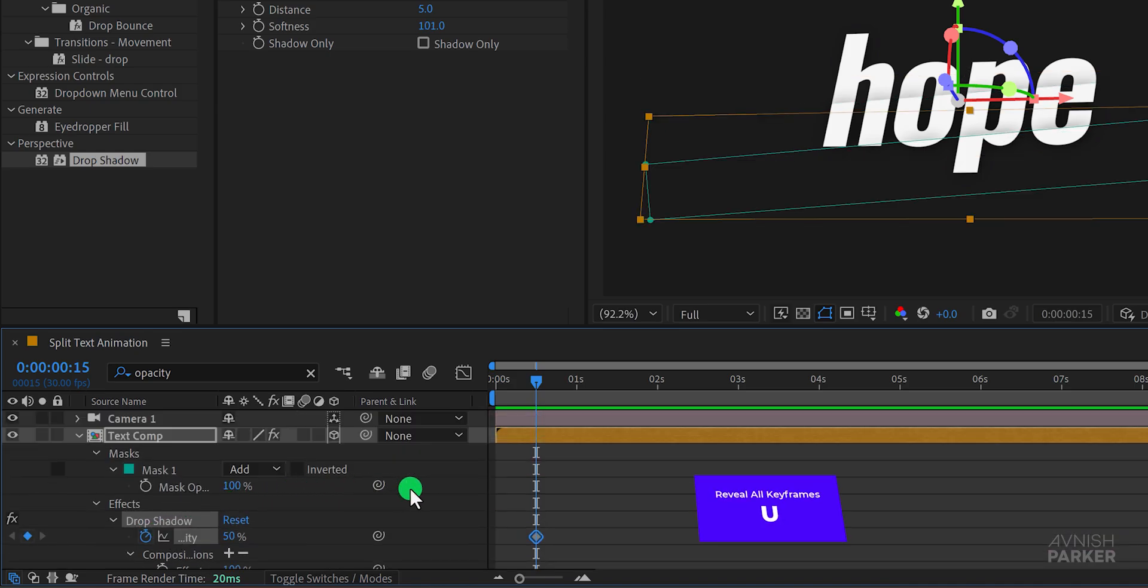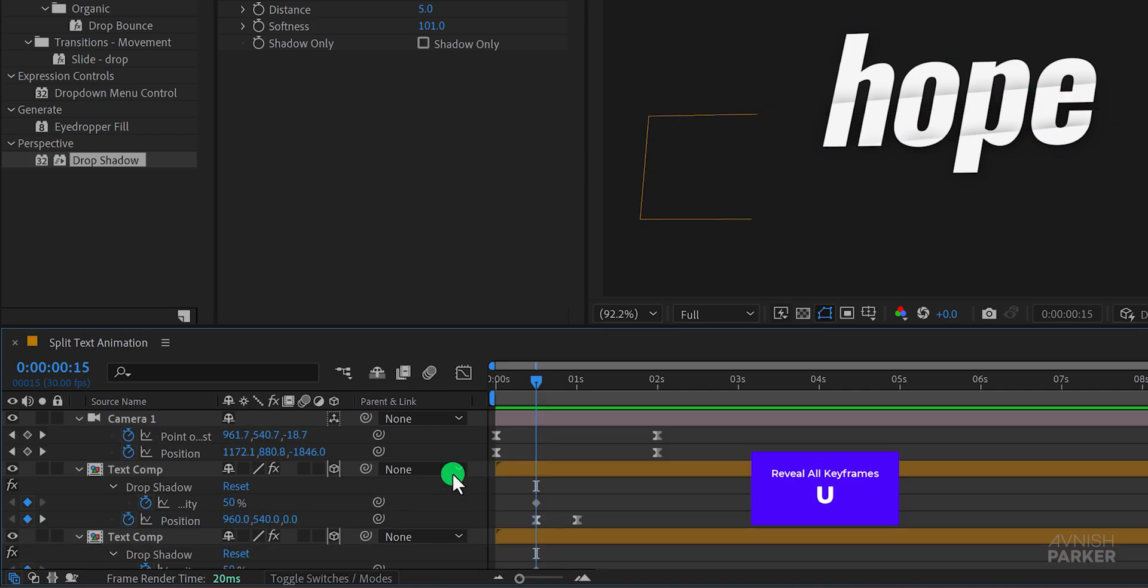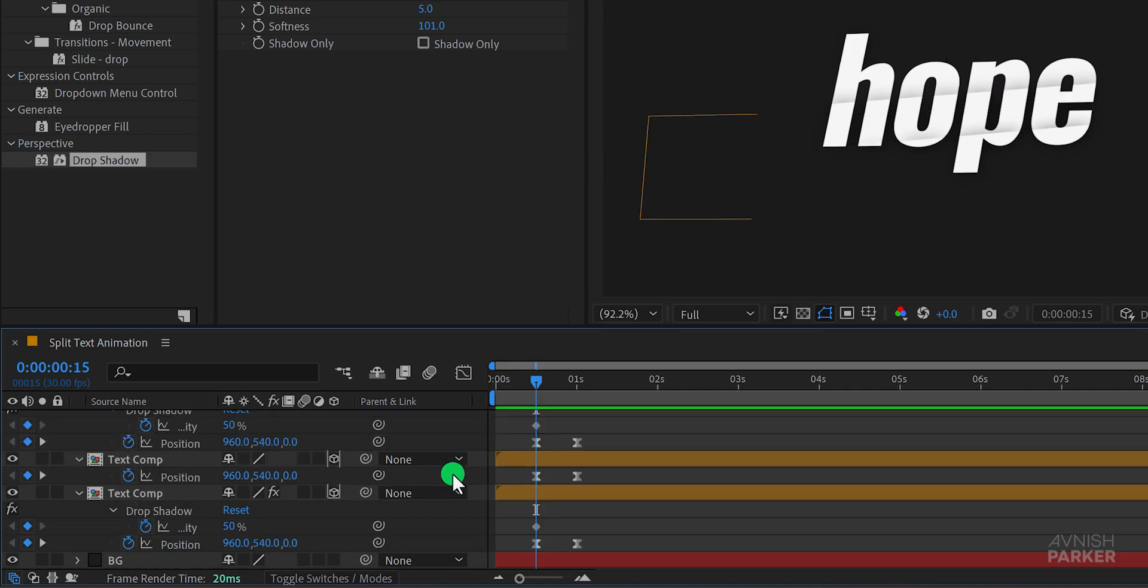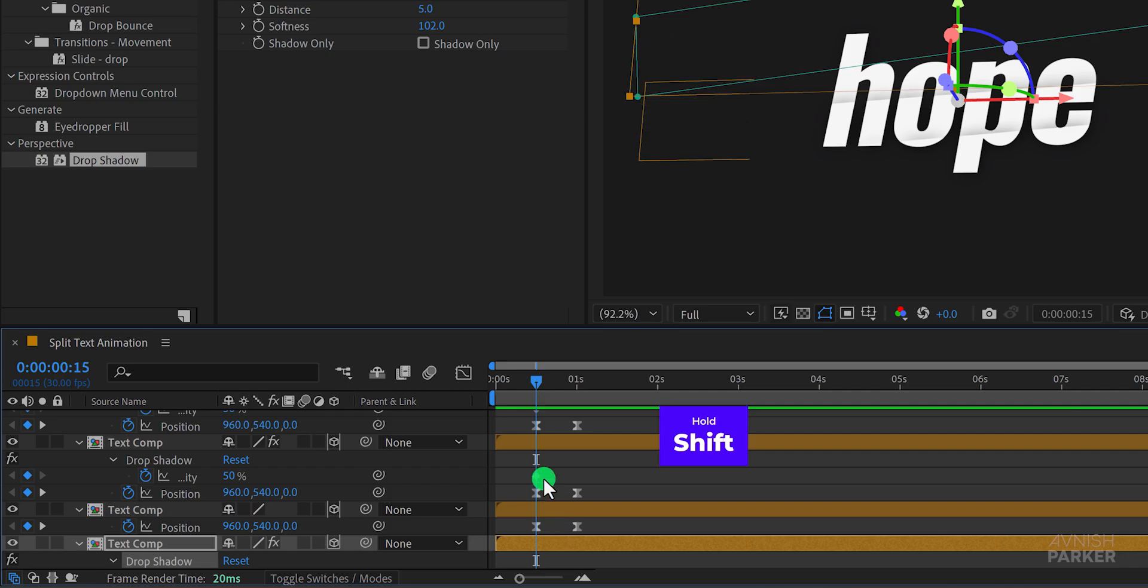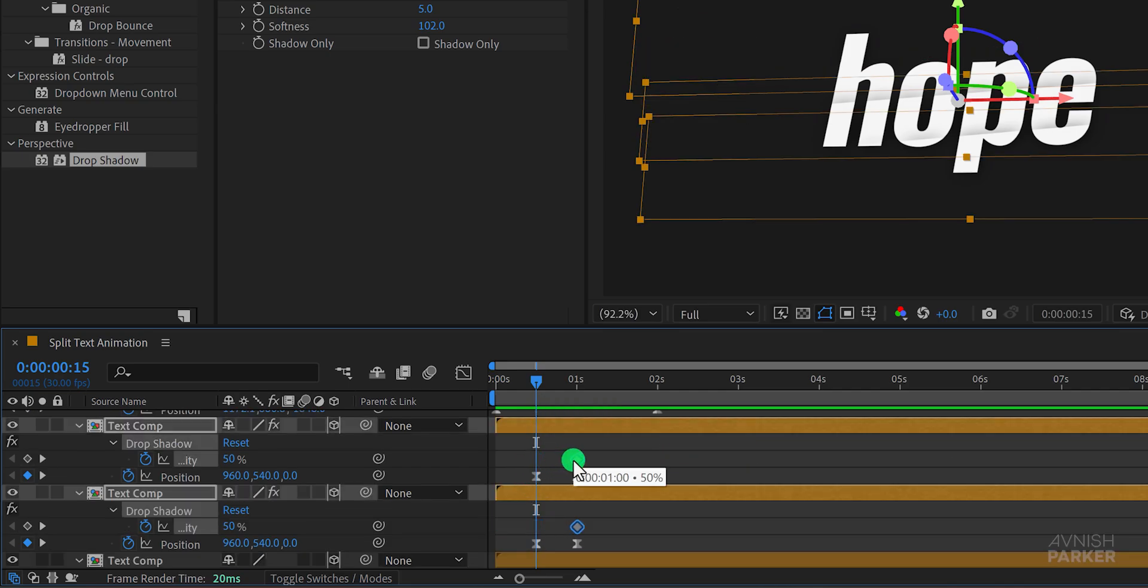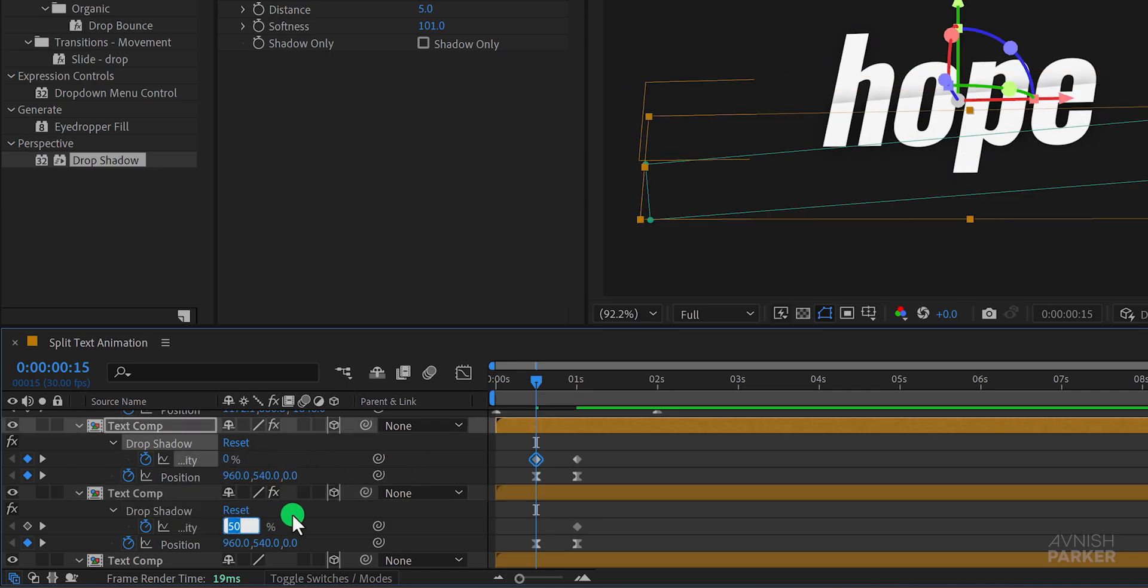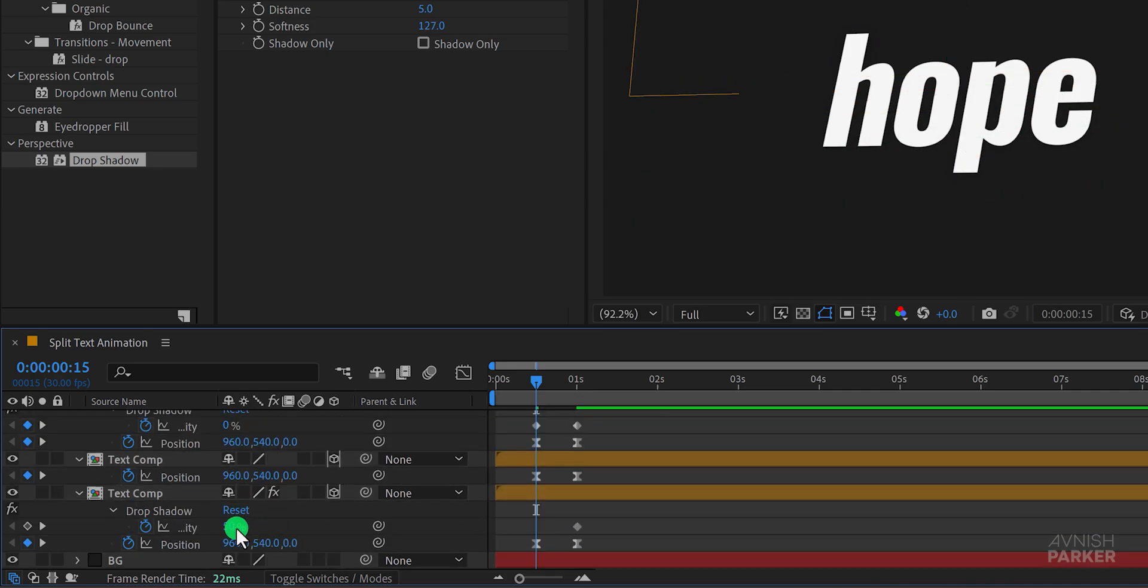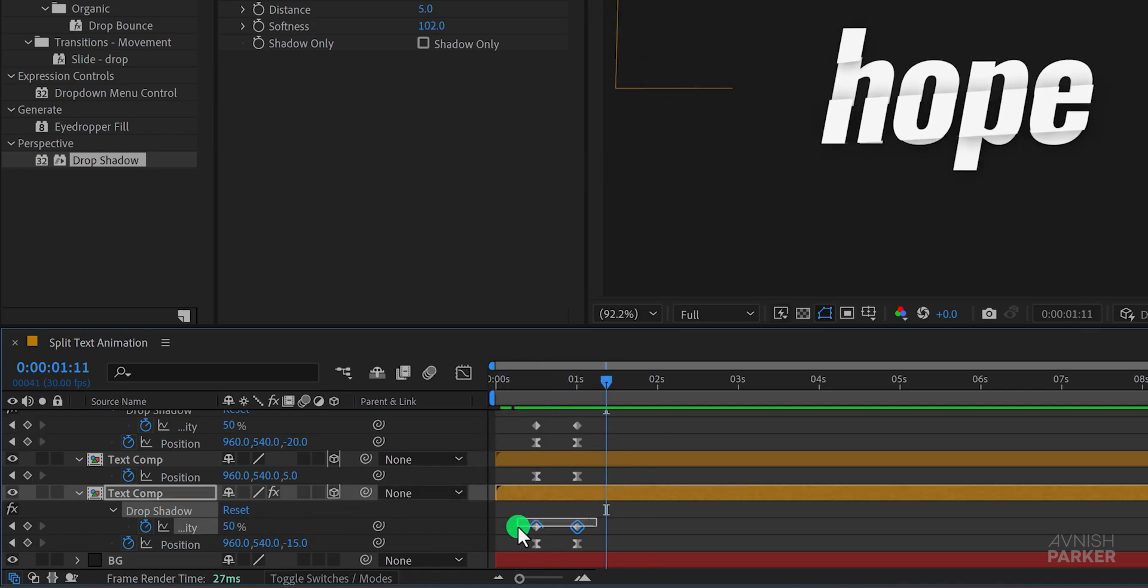Press U to reveal all keyframes then hold shift to select the keyframes of the drop shadow opacity and place them at the one second mark. Now at the half second mark change the drop shadow opacity to zero percent. This will create a fading effect for the shadow. Finally select these keyframes and apply easy ease to them as well.